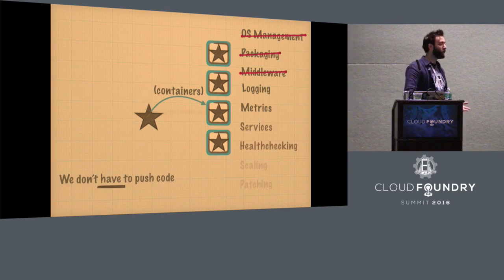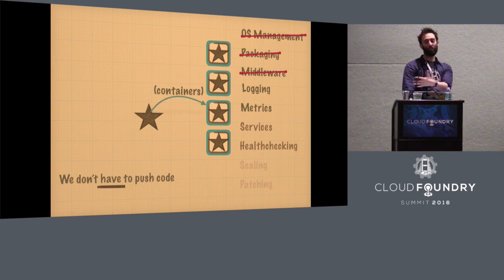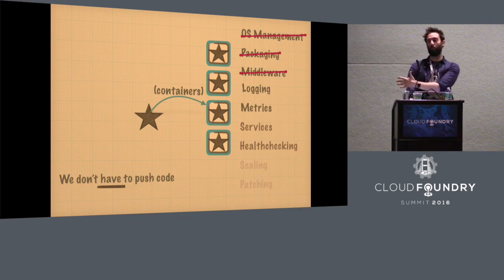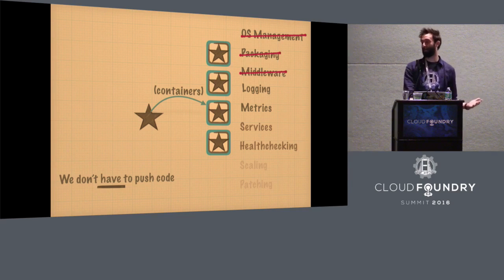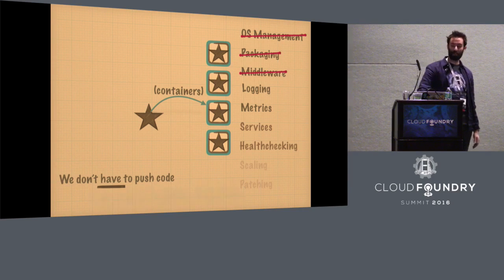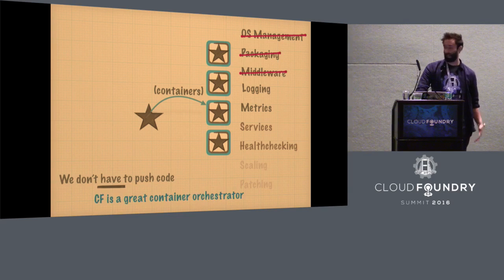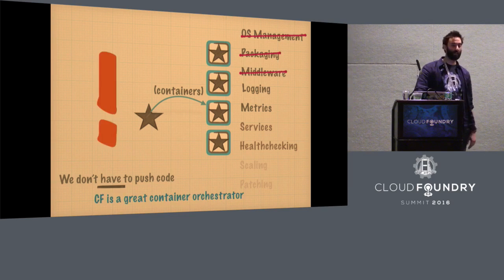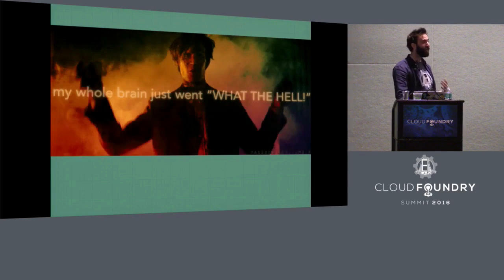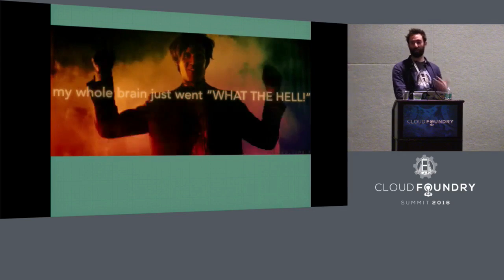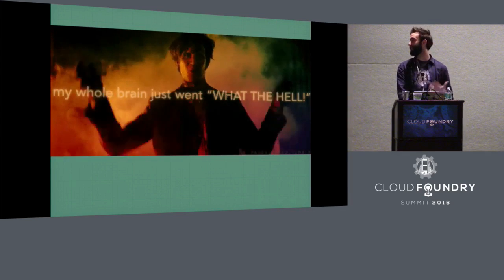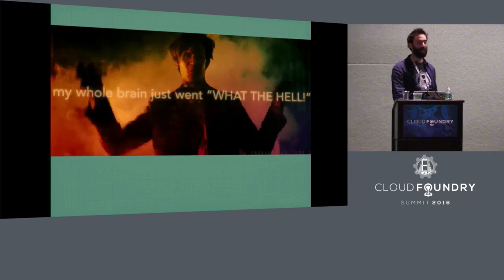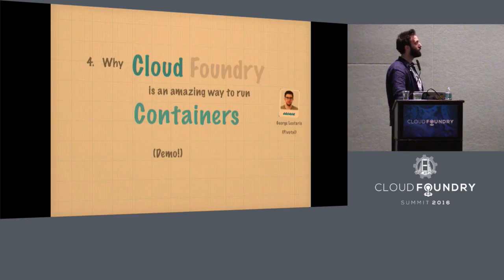Well, actually, it turns out we don't have to push code. We've built a really great system for moving around containers. We were just using it to implement the platform-as-a-service bit. But CF is actually a great container orchestrator. We can use CF as a container orchestrator and have all of the advantages of CF, and that's what George is now going to demonstrate.